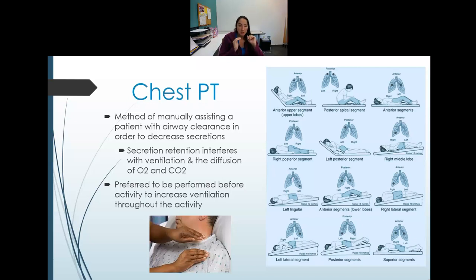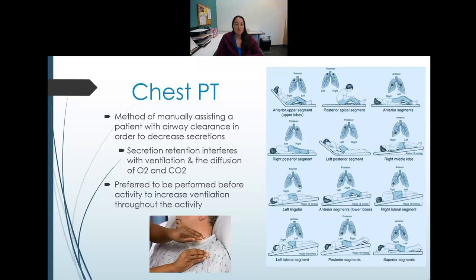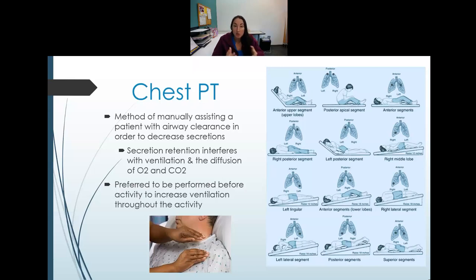Chest PT typically includes percussion and postural drainage, among other techniques. Airway clearance is performed before exercise so the patient can breathe more efficiently during their workout. This is usually the first component of a treatment session.